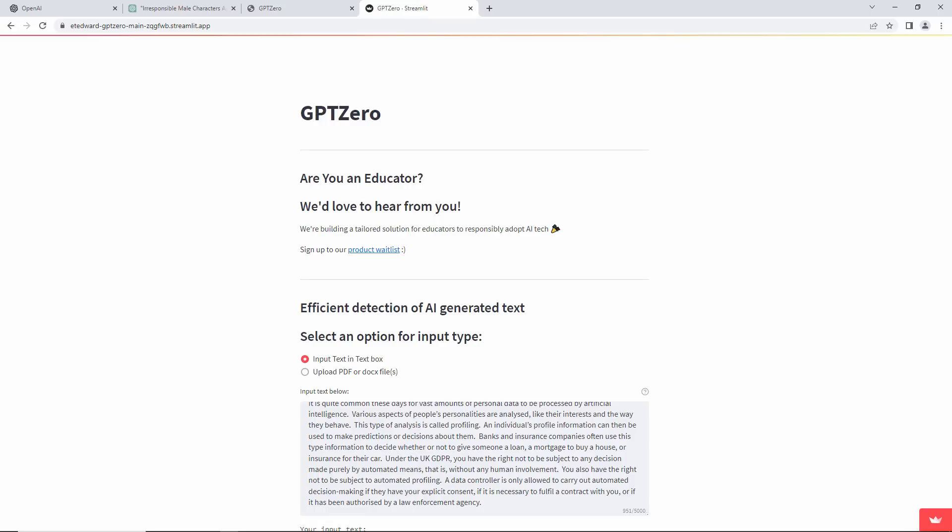Word processors with their spelling and grammar checkers, not to mention the World Wide Web, got a similar reaction at first.